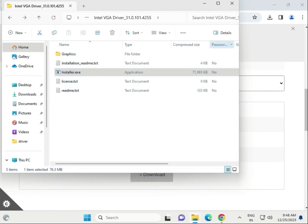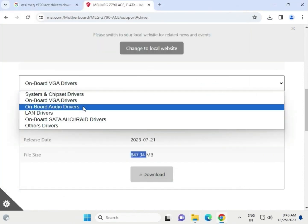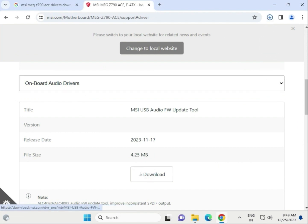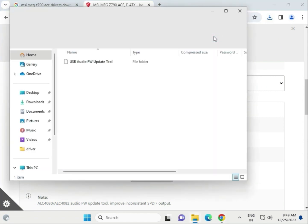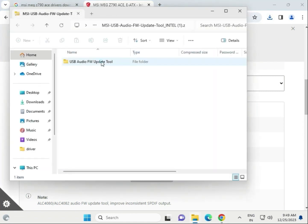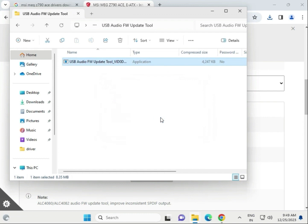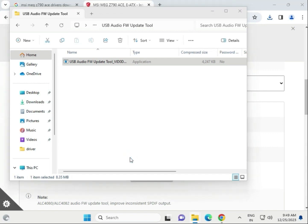Next, try a different audio driver. Same as before - click to download and wait a few seconds. When done, double-click to open, again open this folder, and run the setup. Then click Yes.